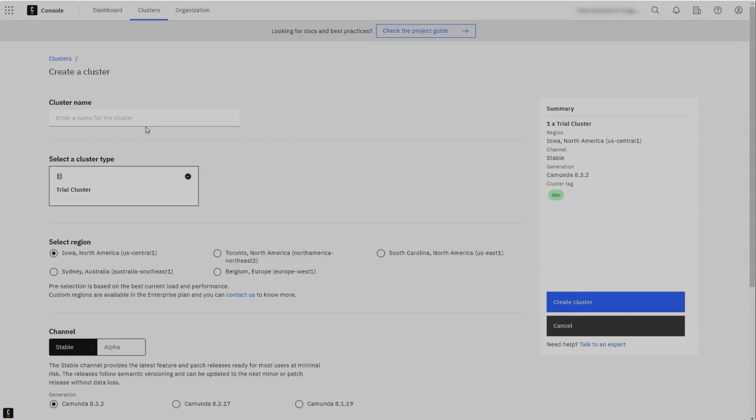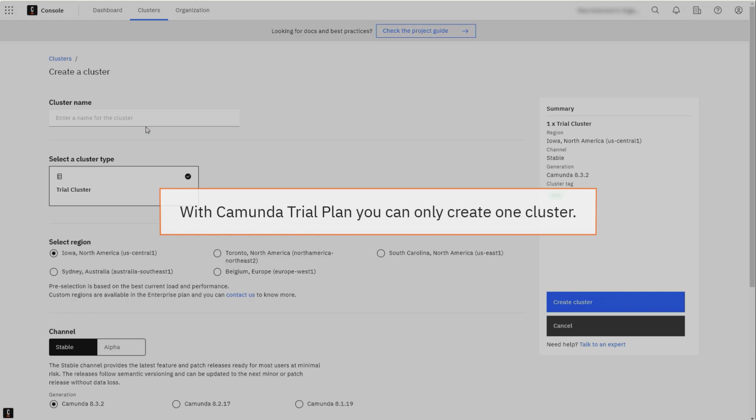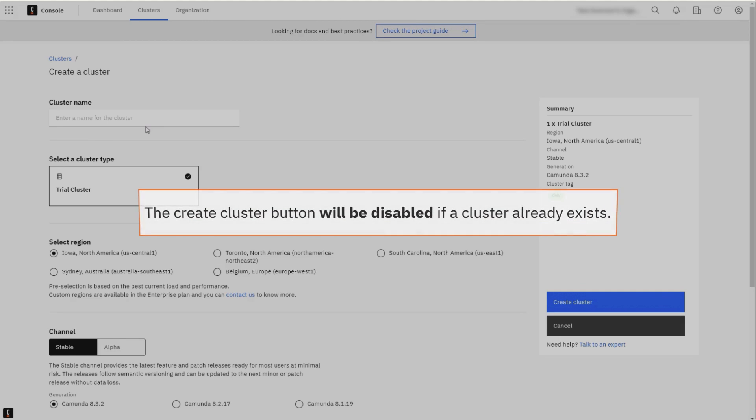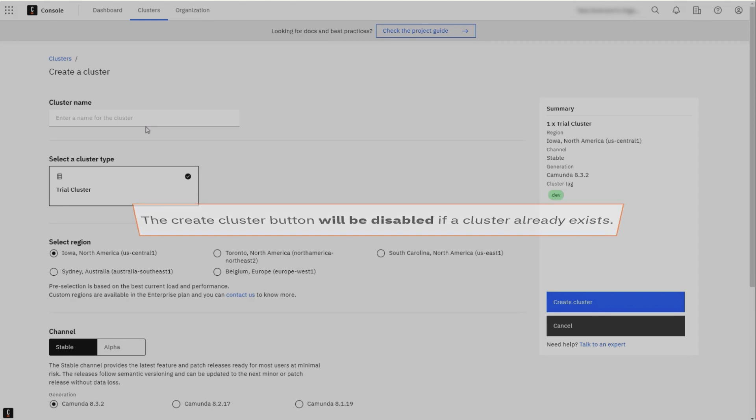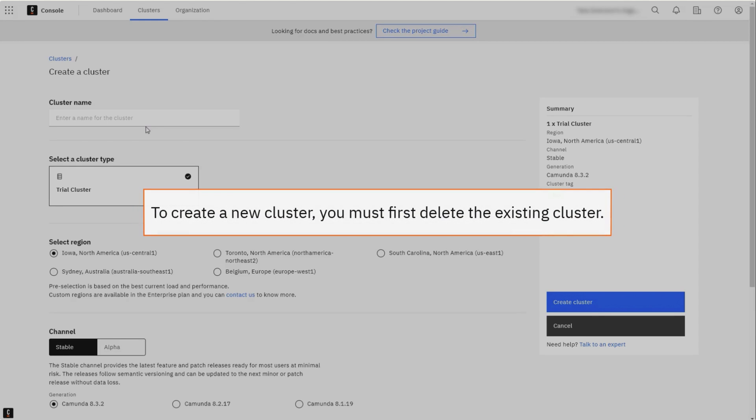When using the Trial Plan of Camunda 8 SAS, it is only possible to create one cluster. The Create New Cluster button will be disabled if a cluster already exists. To create a new cluster, you must first delete the existing cluster.